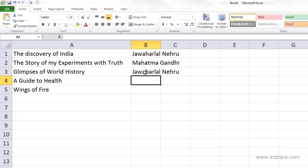So I'm going to hit Enter. Now instead of typing the entire name, all I had to do was type J and then hit Enter. This saves a lot of time in typing, and it also keeps data clean — since Excel is autocompleting, it will not make an error in the spelling of Jawaharlal Nehru.